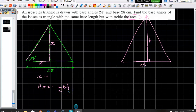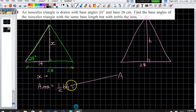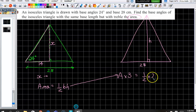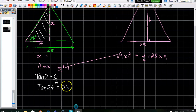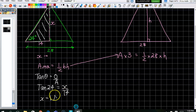Once you've got the area, times it by 3 to get the new area. That gives you: new area = half times 28 times the new height, which you should then be able to solve. We sub our information in — what's the angle? What's the opposite over the adjacent? Over 14. Therefore x equals tan 24 times 14.